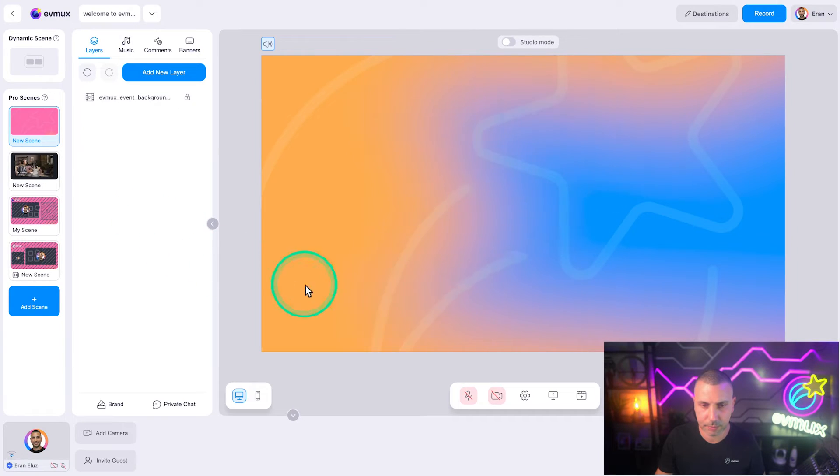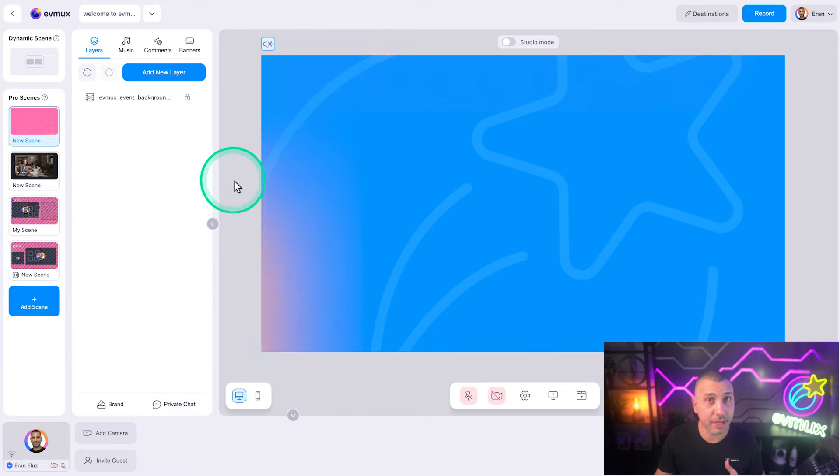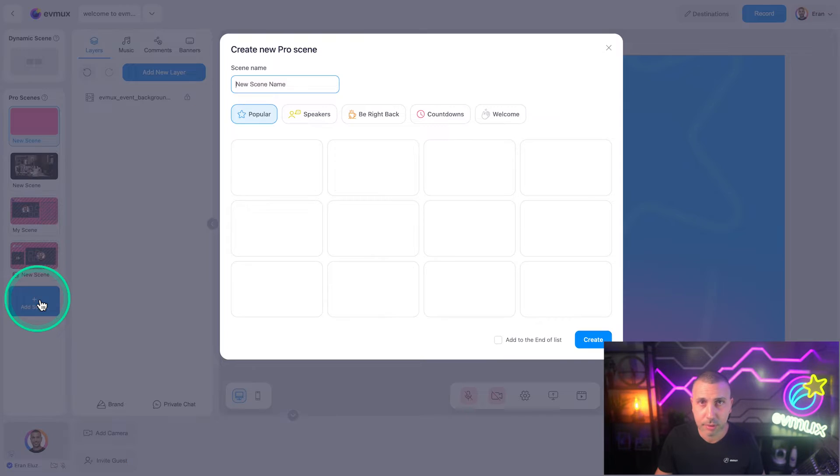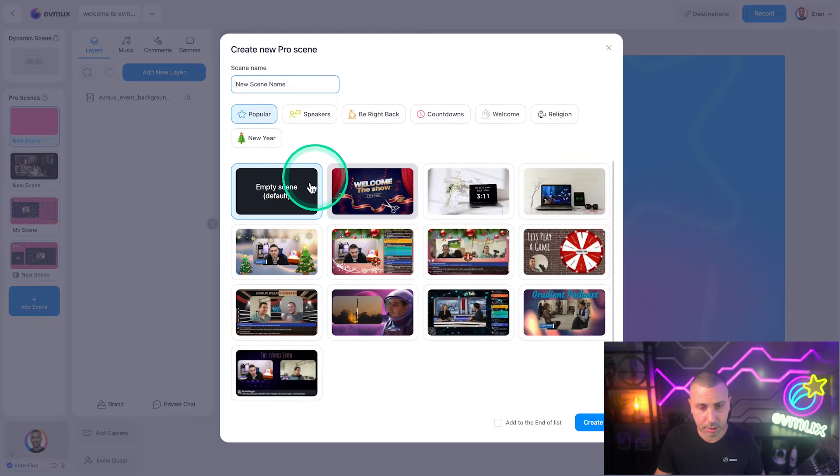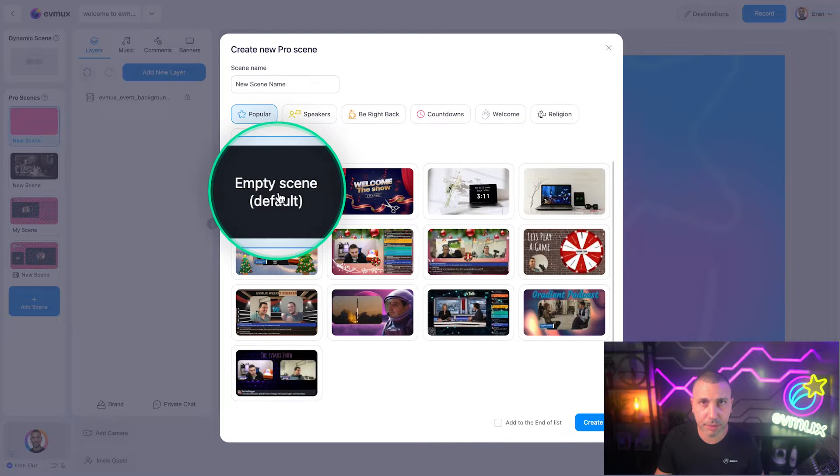So let's jump into my EVMAX account and I'll show you how to do it. I'm in the studio adding a new pro scene. Let's create an empty one.